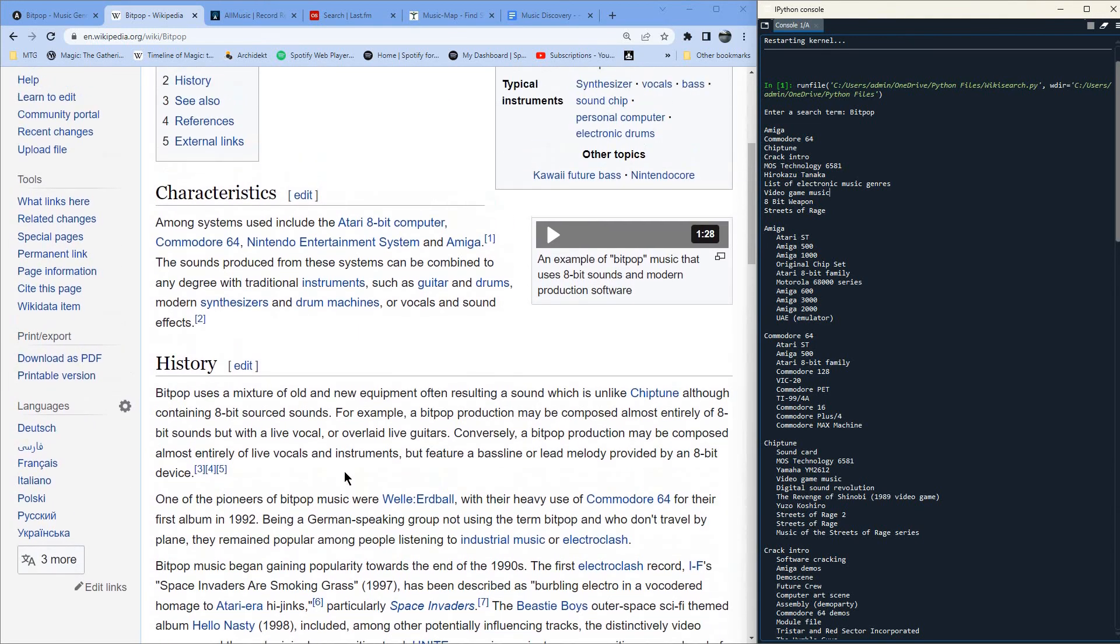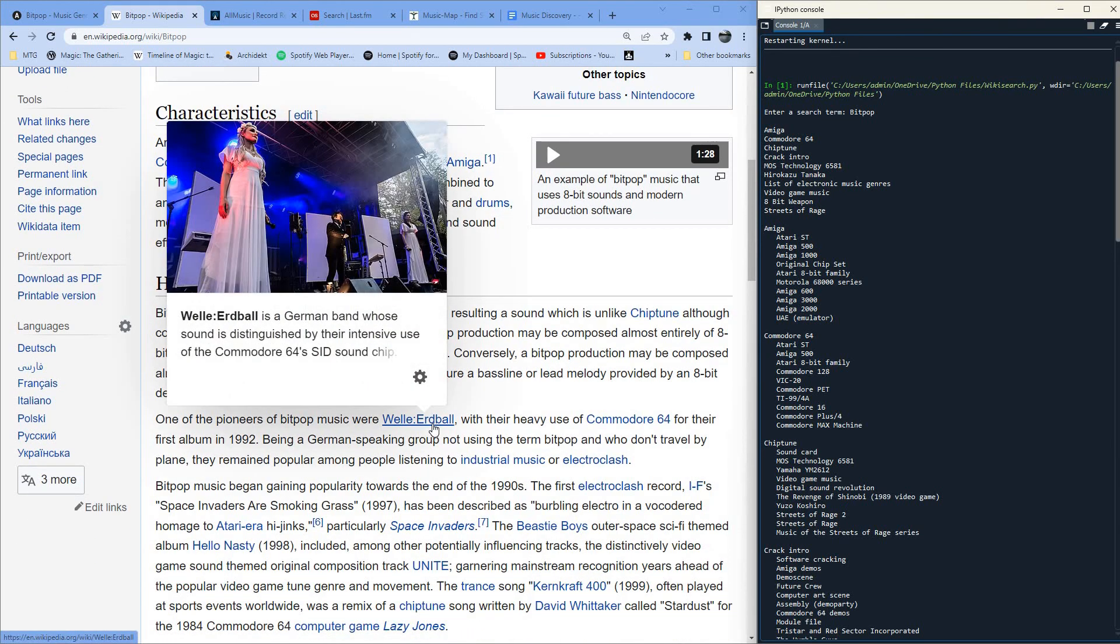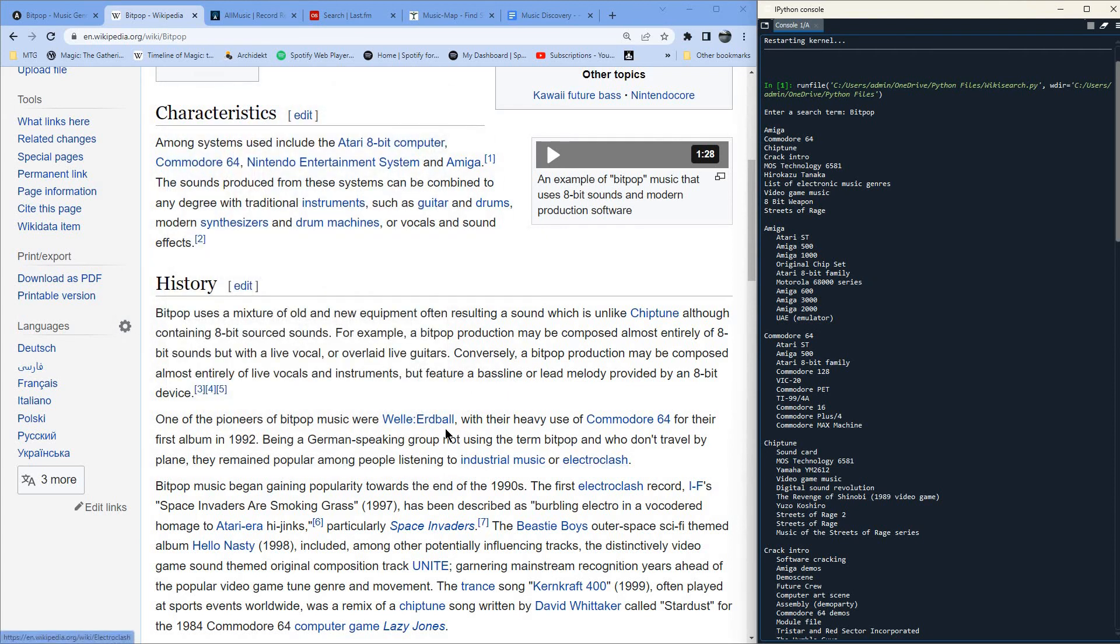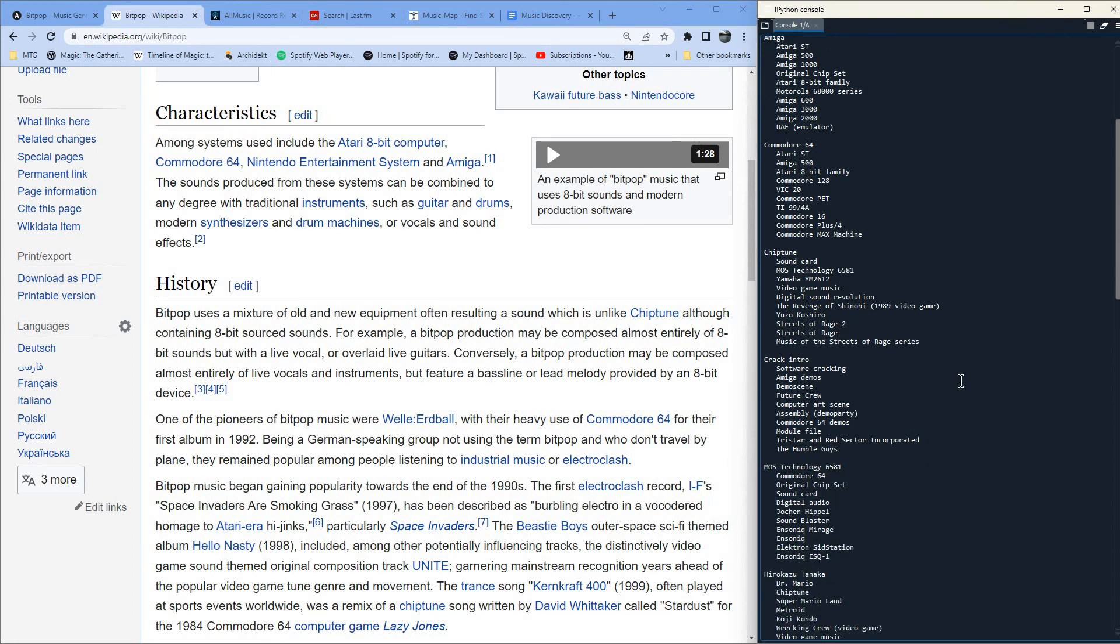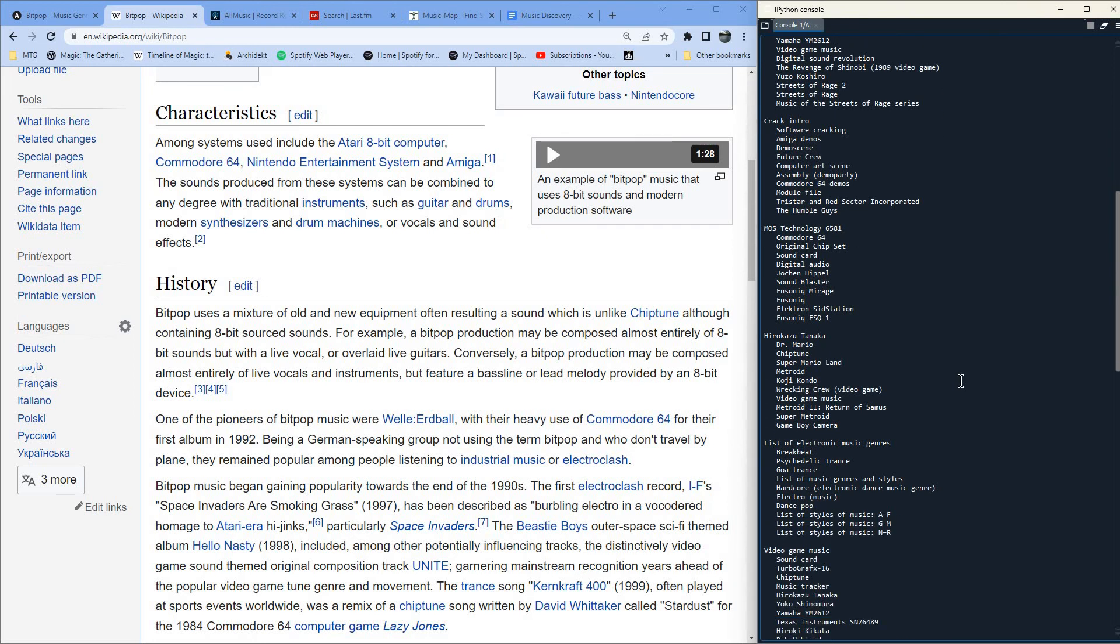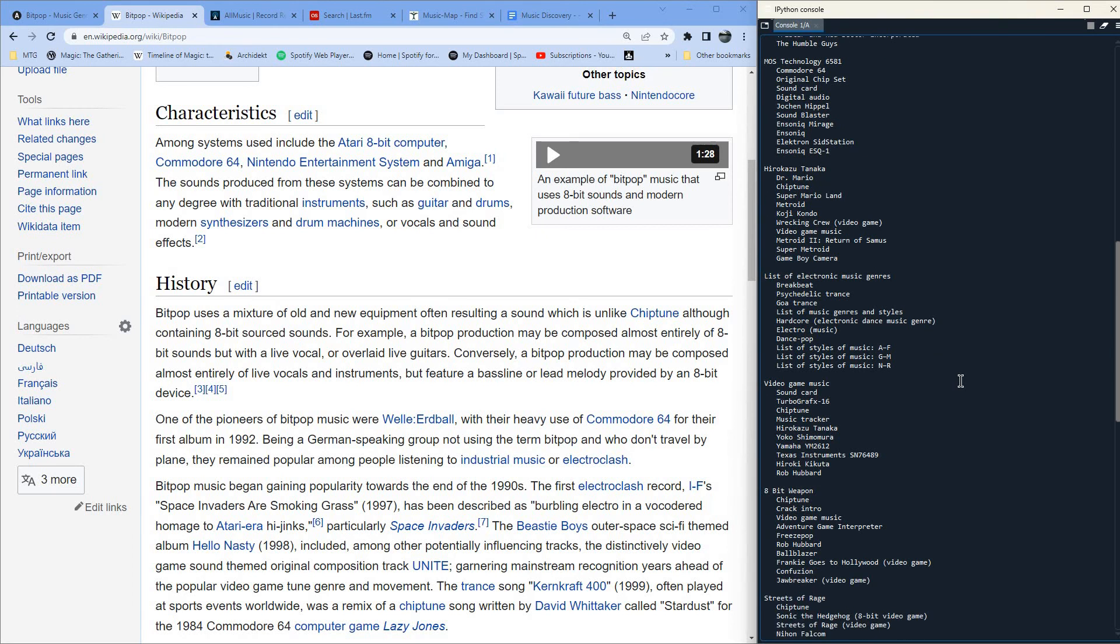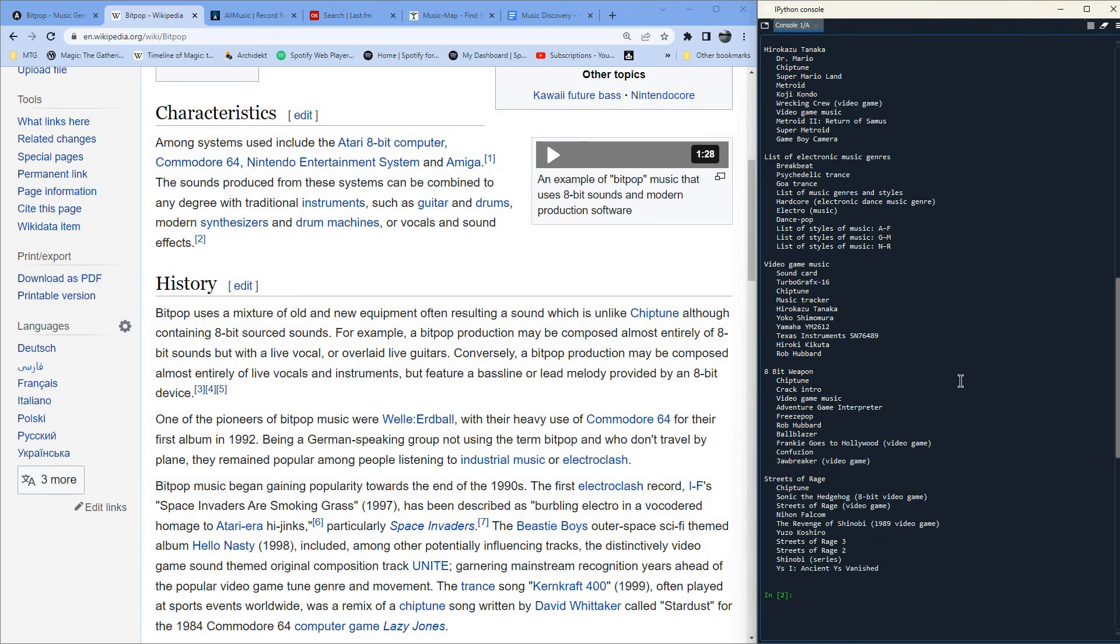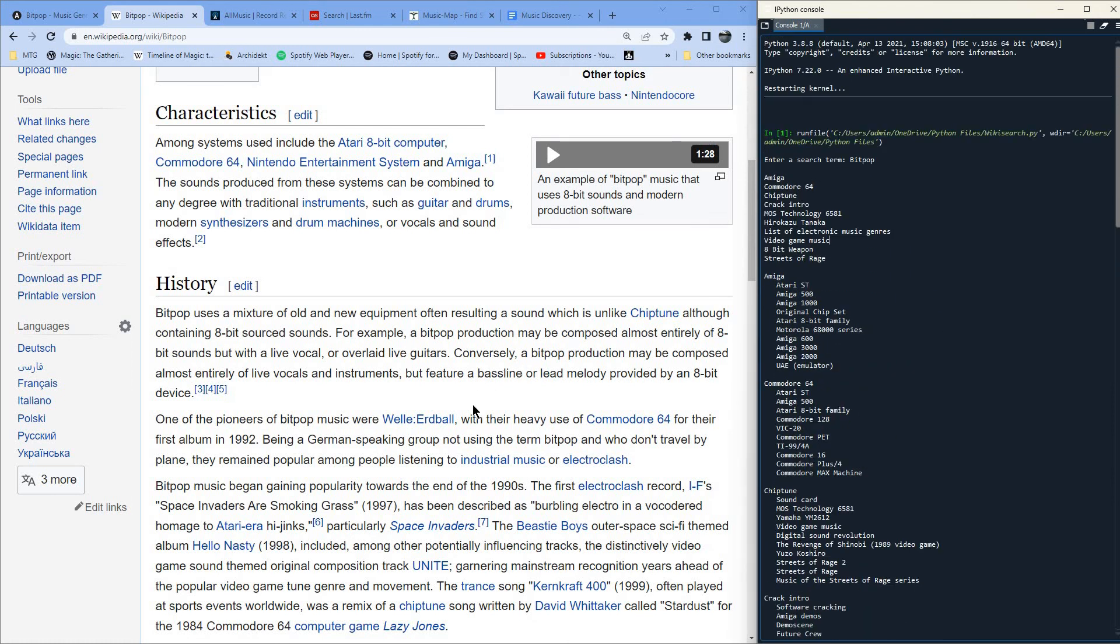Among systems used include the Atari 8-bit computer, Commodore 64, Nintendo Entertainment System and Amiga. The sounds produced from these systems can be combined to any degree with traditional instruments, such as guitar and drums, modern synthesizers, drum machines, or vocals and sound effects. One of the first pioneers of Bitpop were Welle Erdball, a German band. We've not heard of this band before.